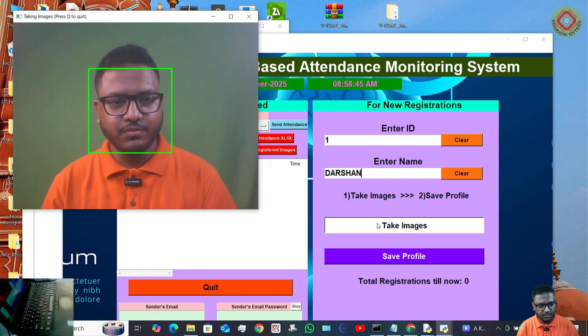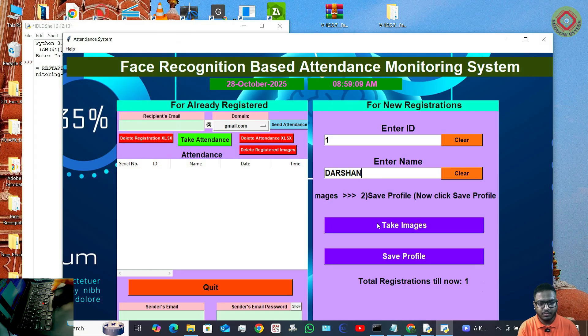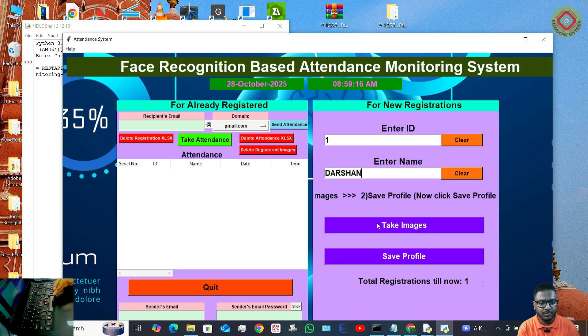You can press Q as well to close the registration camera faster, but I would recommend letting it close automatically, because the more images it takes in video format, the better the accuracy.